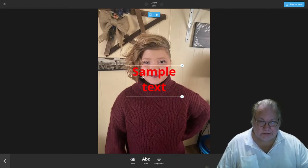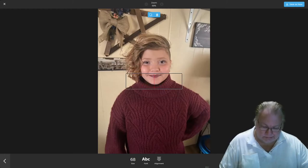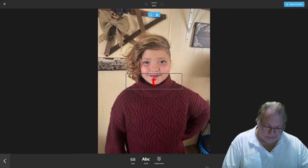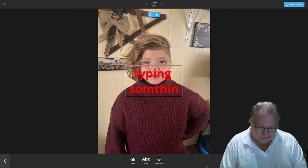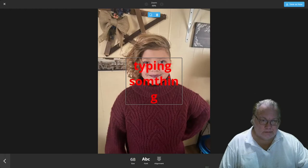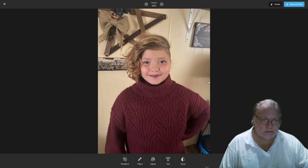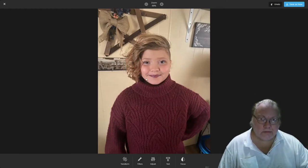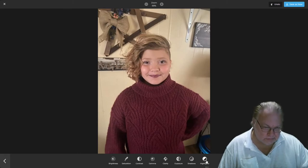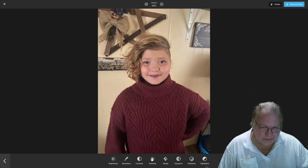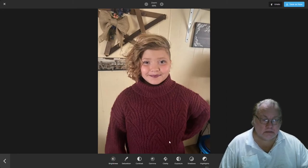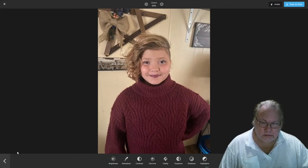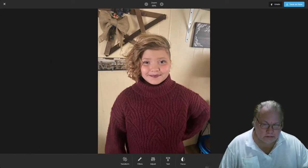You can add text to the photo. You can adjust highlights, shadows, exposure, clarity, gamma, contrast, saturation, and brightness. There are also filters available.